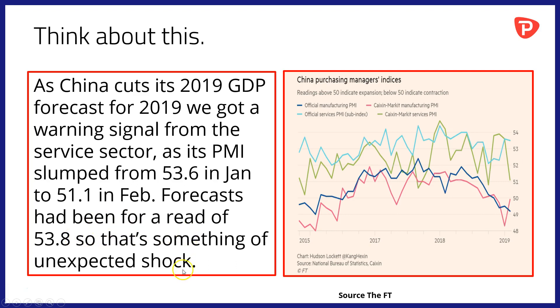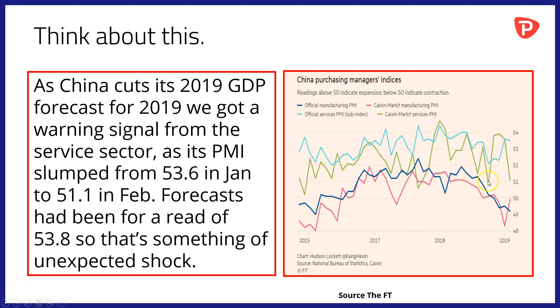And the chart on the right-hand side here is a plot of both the official and Kaixin survey-based PMI indices, manufacturing and services in both cases. And you can see the sharp decline in the services reading this morning, but also the onward downward trend in the official manufacturing PMI data.